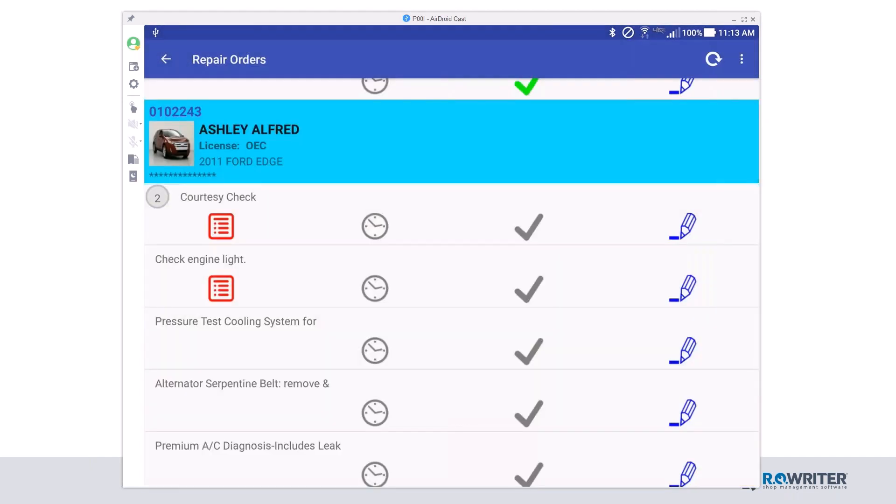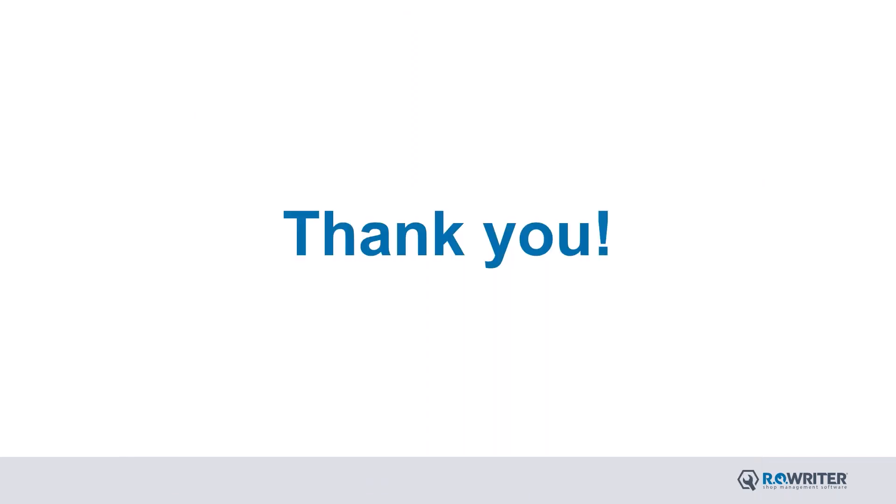Any other questions out there? Thank you for your time today, and do let us know if you have any questions. Again, thank you. Have a great day.